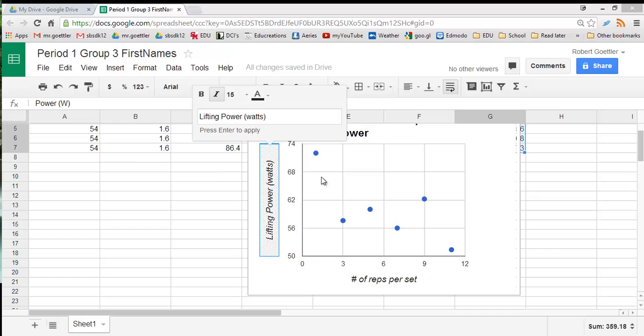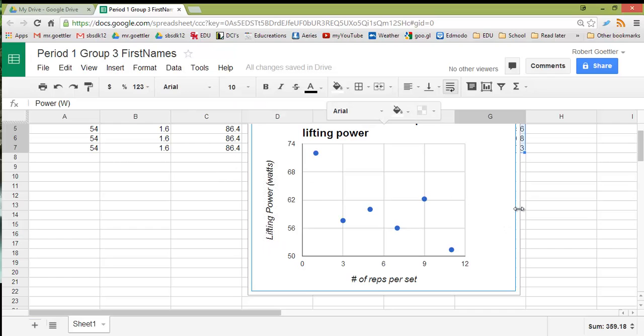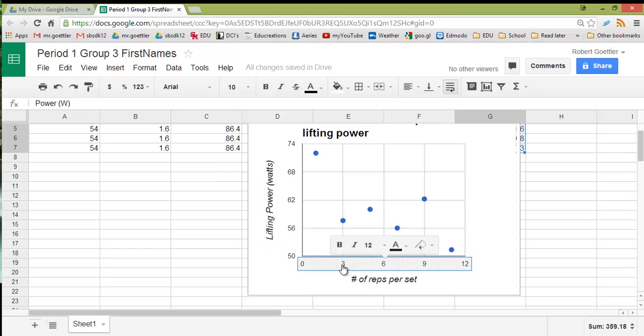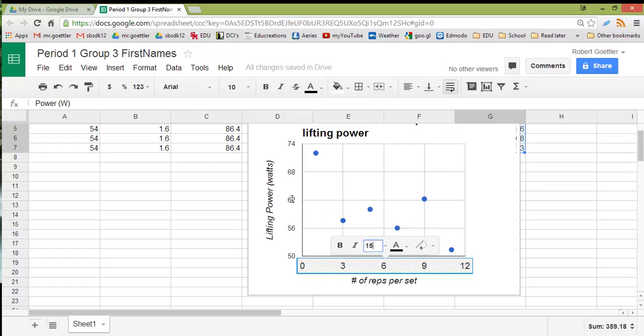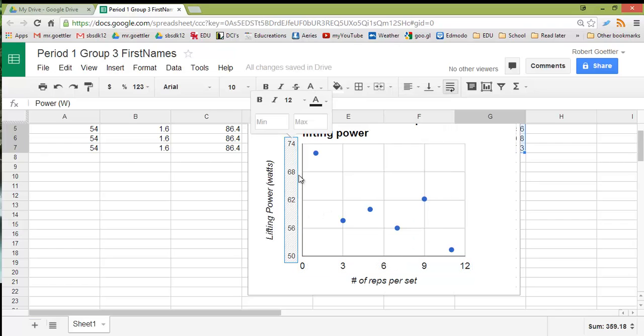Okay, so it looks like we have our axes labeled. And one thing we might want to still do is maybe make these numbers bigger so our classmates can see on the big screen. So let's change that font size to 15 and do the same thing for the other one.